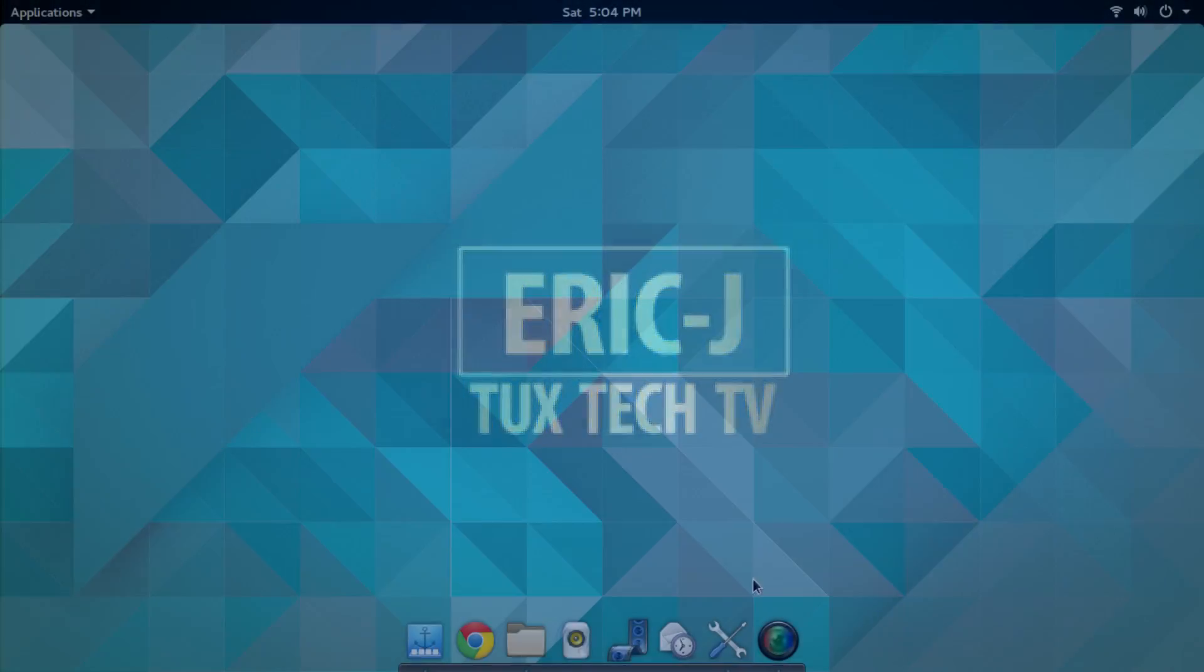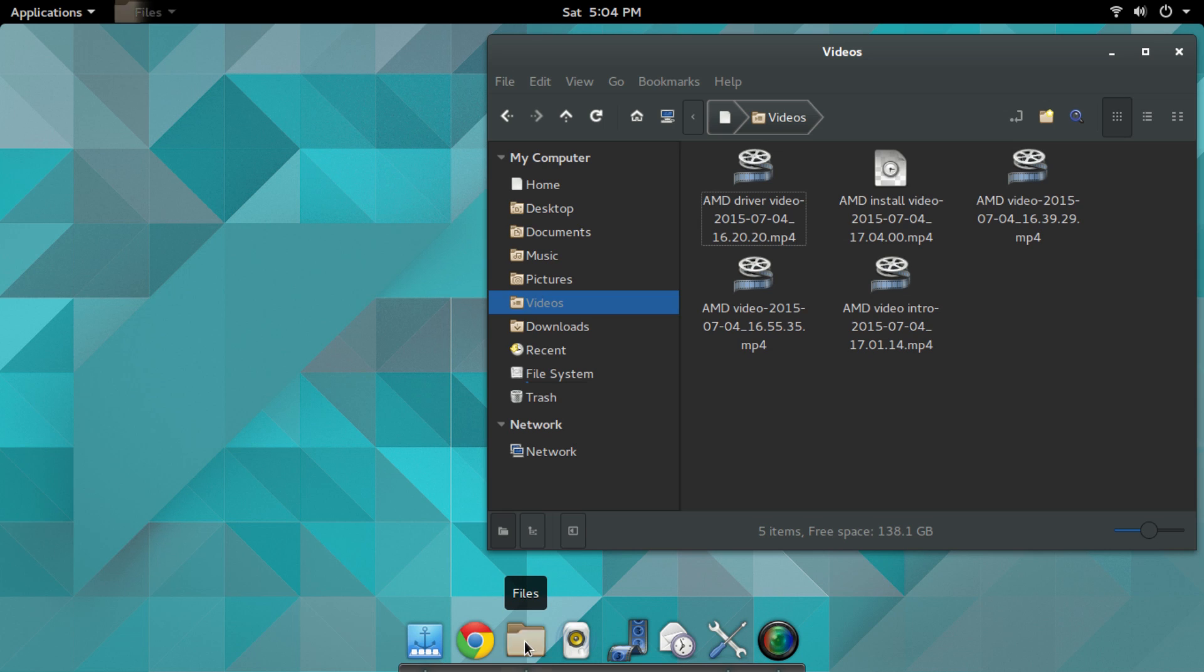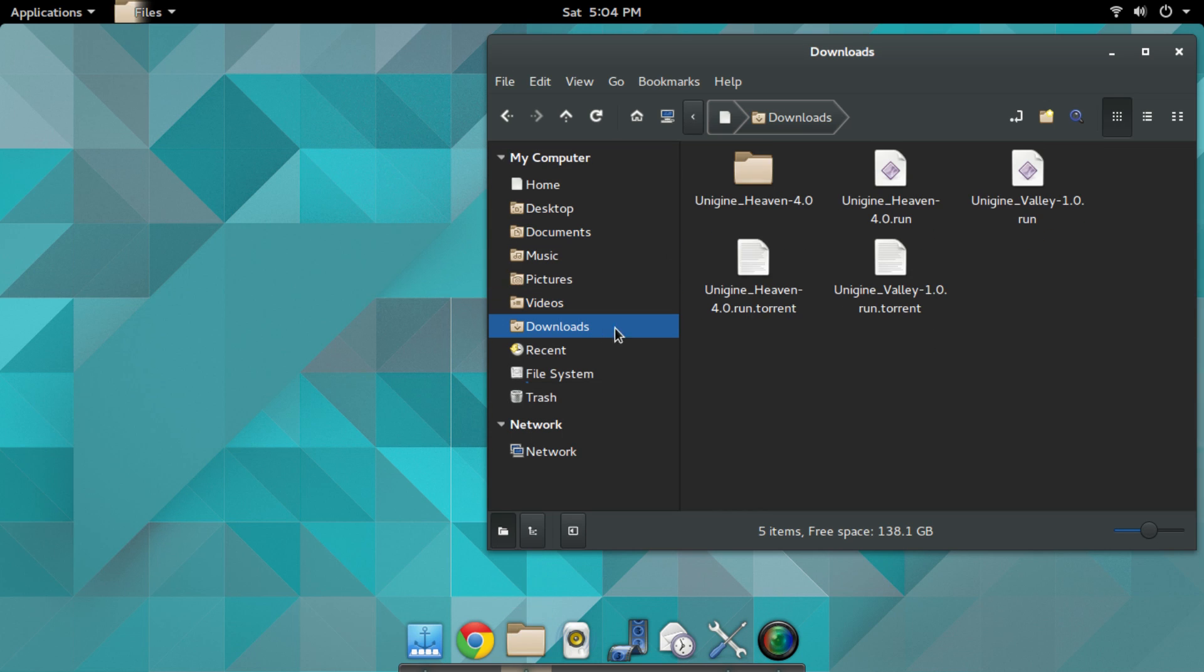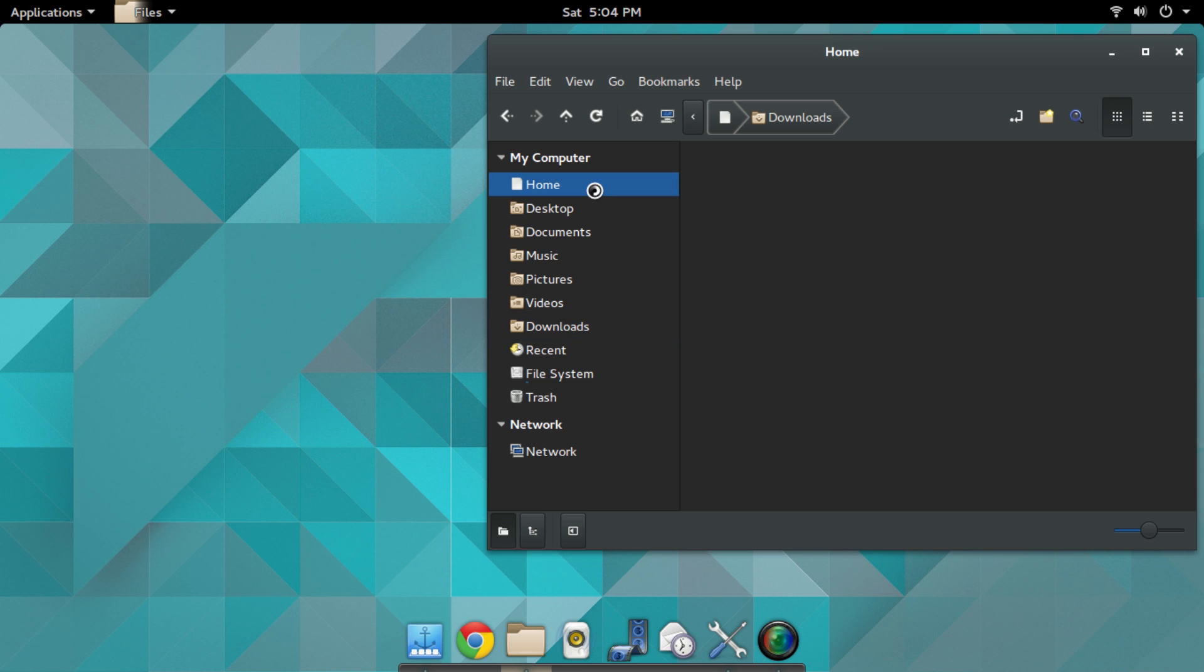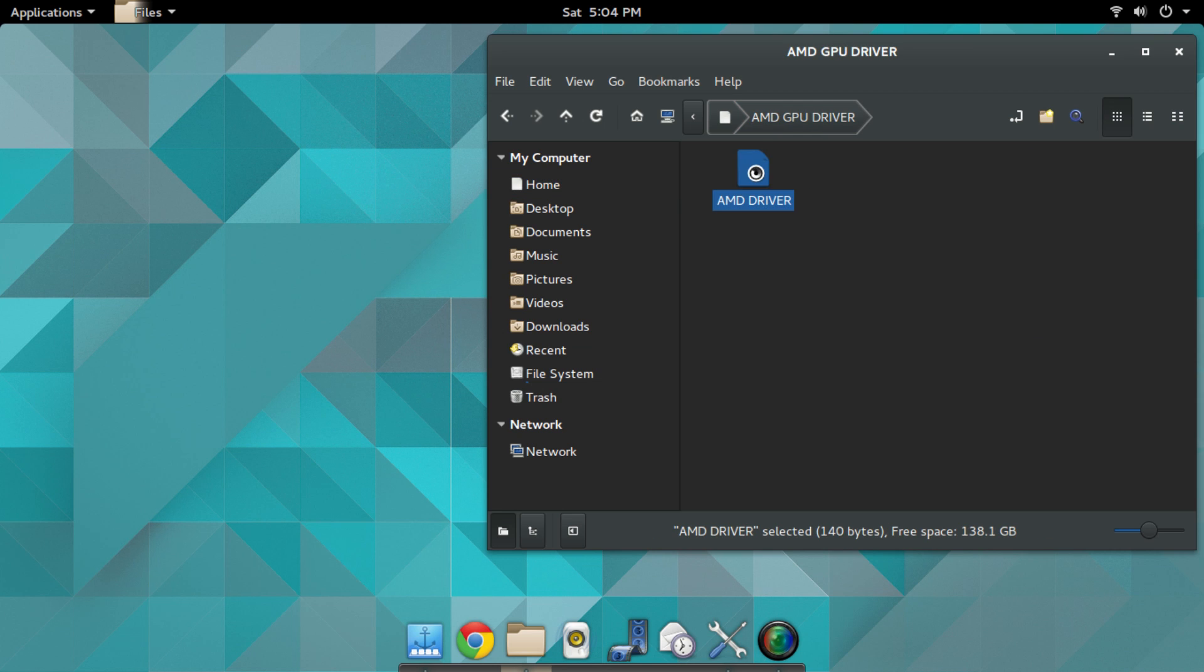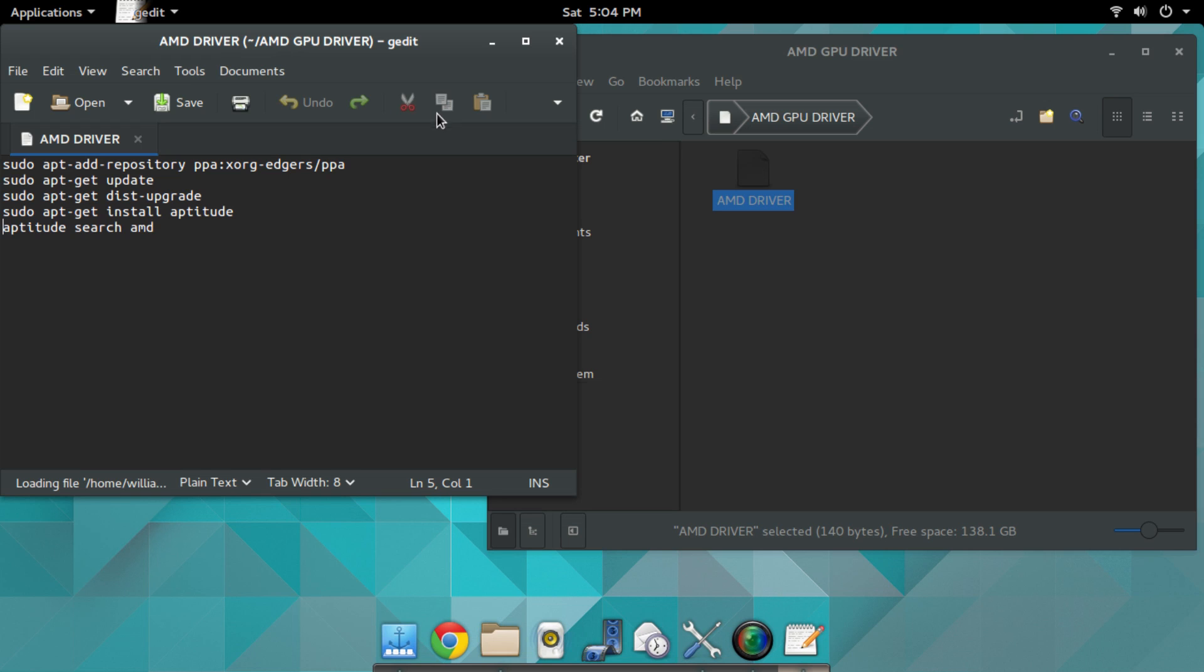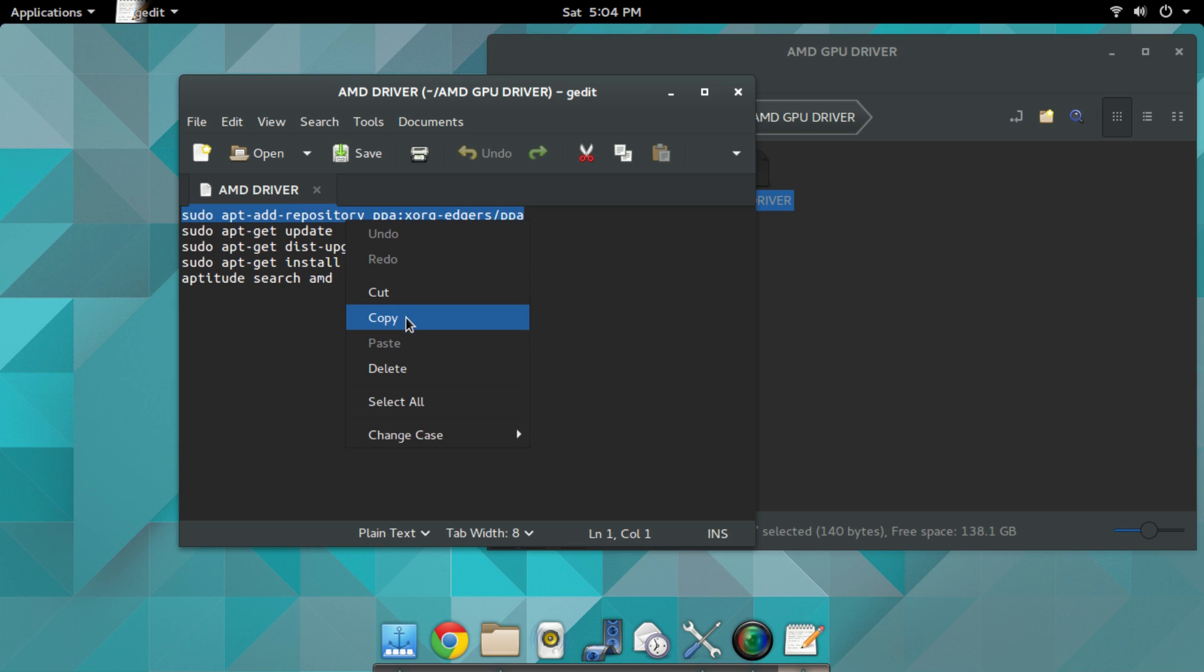Alright, here we go. This is how you get your drivers installed for your AMD system. You're going to go to your downloads or documents or wherever. All of these scripts right here I'm going to have posted in the description below. You guys could just copy and paste individual lines one at a time. You copy and then you paste it in your terminal.